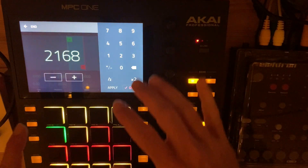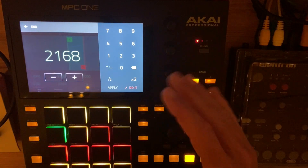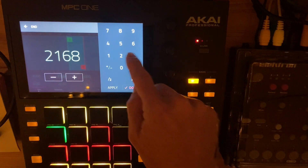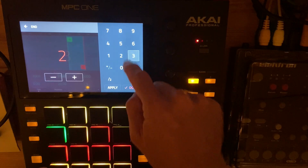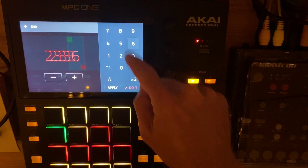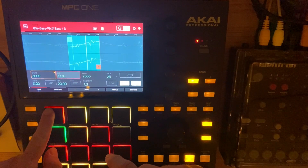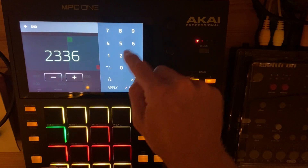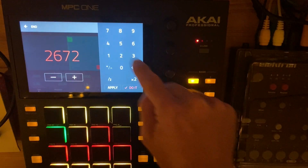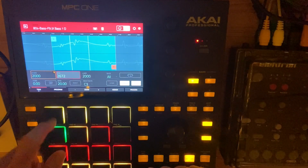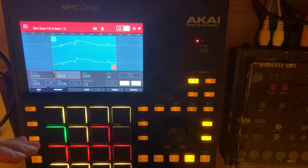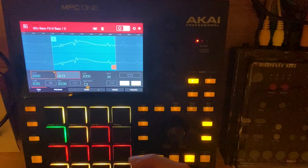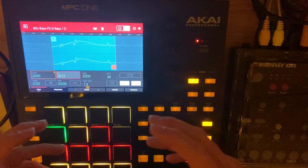You can also use multiples of 168 to create different octave variations. For instance, we can put in 2336, and then we could put in 2672. You can hear that the pitch is dropping in octaves each time we multiply the difference between our start and end point by an integer value of two.